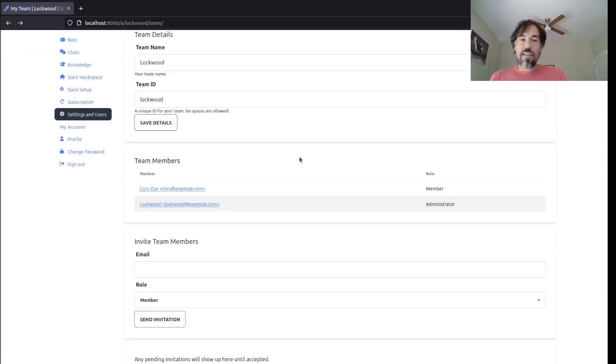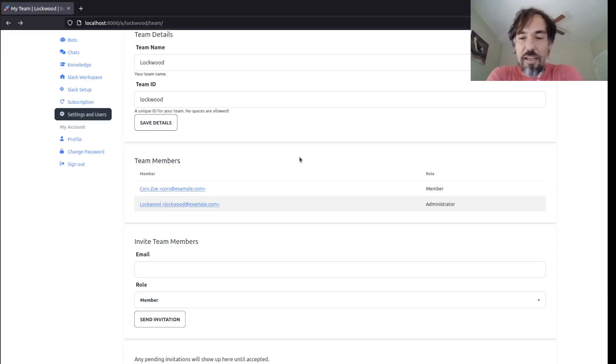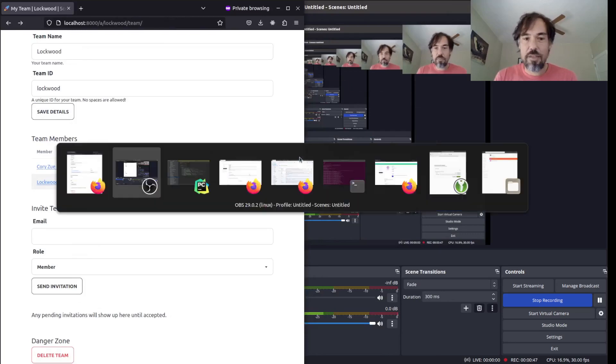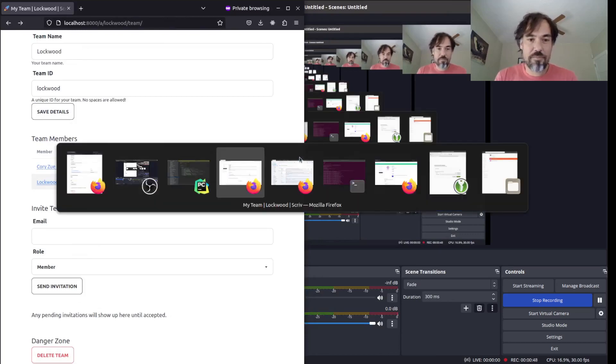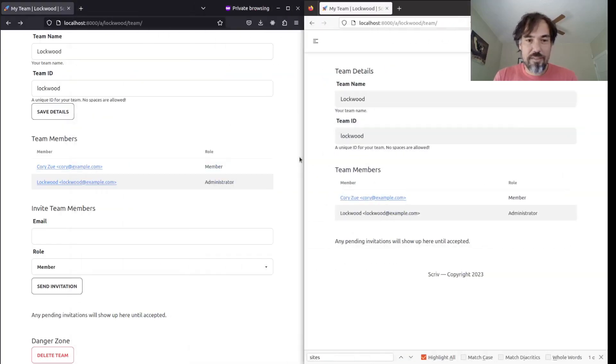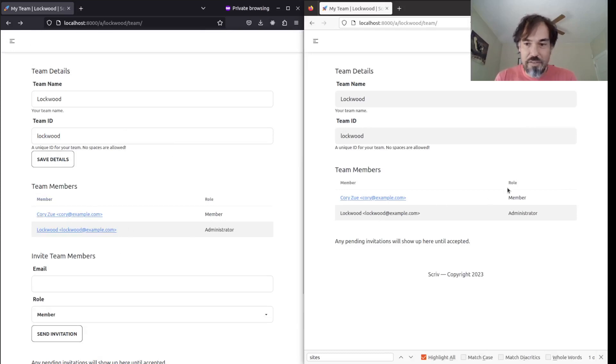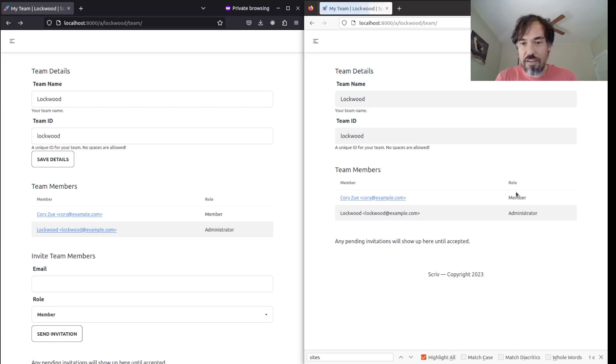So that's all fine and good, but what does it actually mean to be a member or an administrator? On the left here, I'm signed in as Lockwood, who's the administrator, and then on the right, I'm signed in as Corey, who is just a team member.